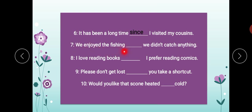'We enjoyed the fishing. We didn't catch anything.' We enjoyed the fishing, but we didn't catch anything. Hum ne fishing ko enjoy to kiya, lekin hum ne koi fish nahi pakdi. Lekin — but — is the conjunction here.